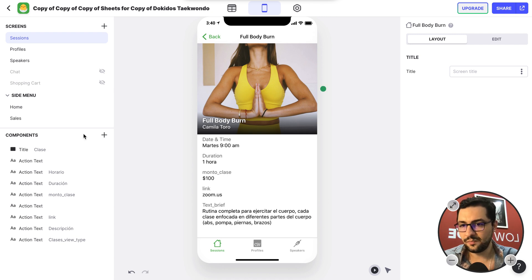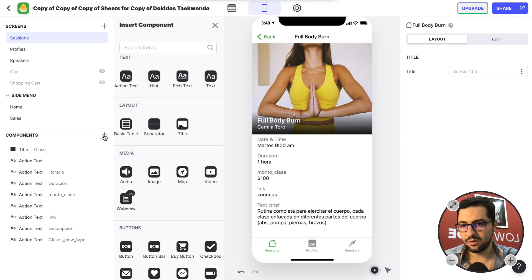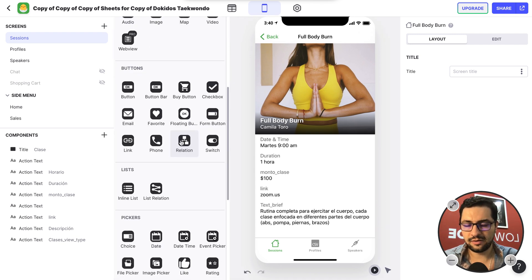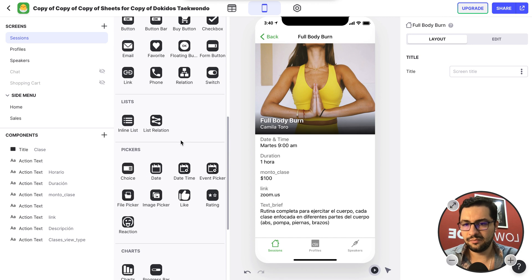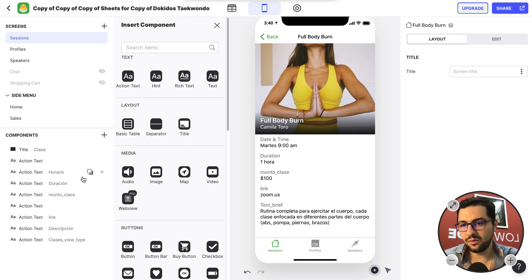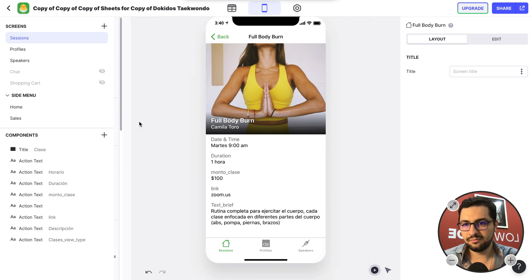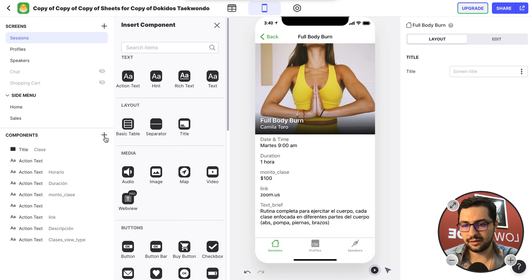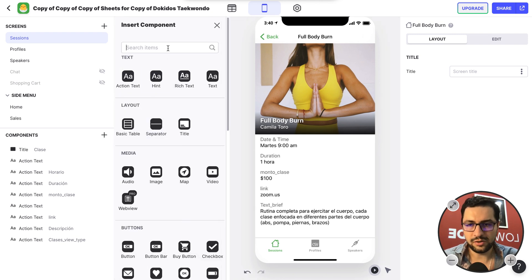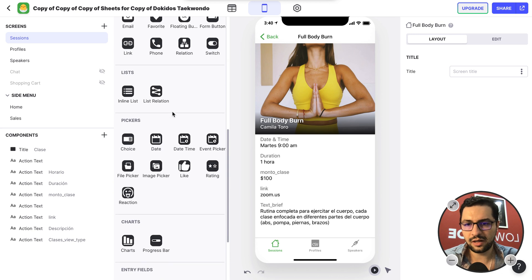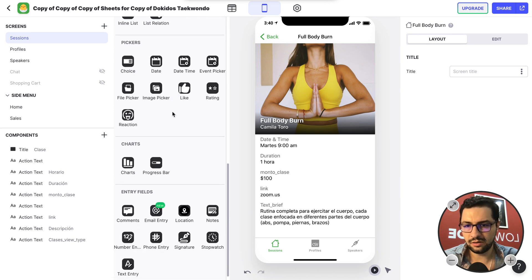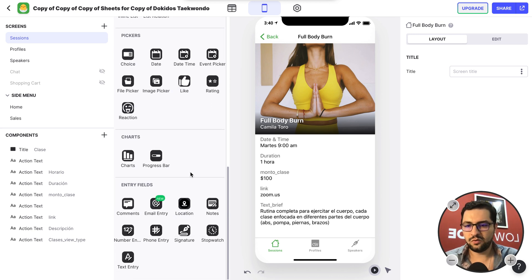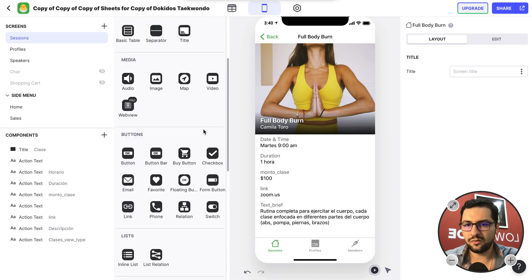So I can add new components the same way we added previously, but now this column comes up. When I click the plus sign, I can always search for the component that I want, or I can use the slider to find what I'm looking for.